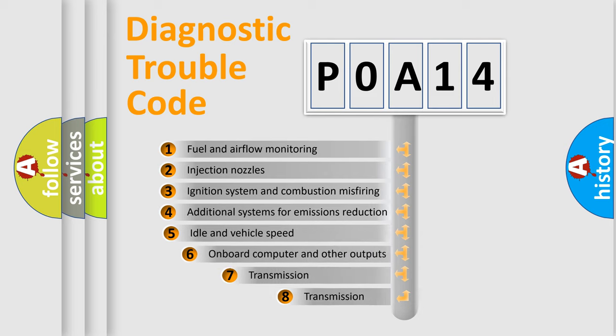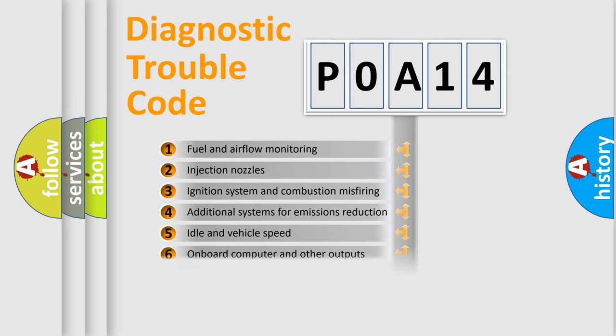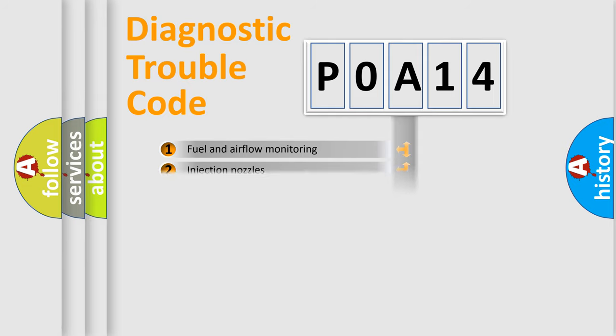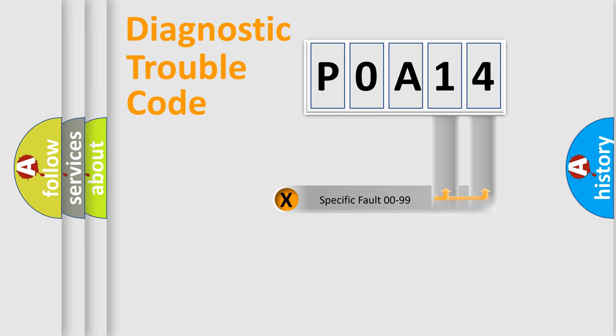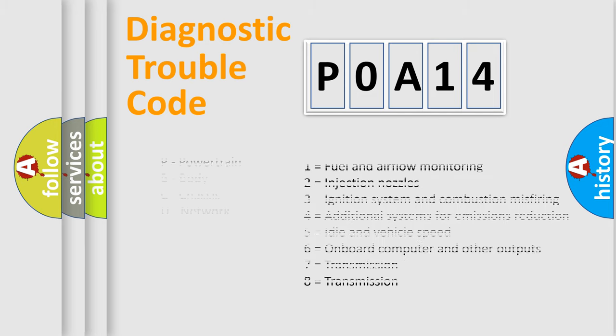The third character specifies a subset of errors. The distribution shown is valid only for the standardized DTC code. Only the last two characters define the specific fault of the group. Let's not forget that such a division is valid only if the other character code is expressed by the number zero.